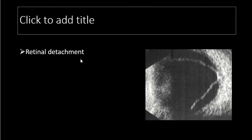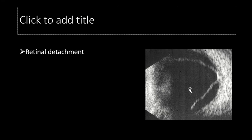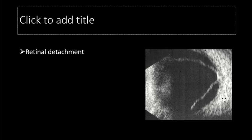This B-scan shows retinal detachment. The optic disc is visible; here the retina is attached, but in this area the retina is lifted, forming an open funnel shape — this is almost total retinal detachment. Behind the detached retina we can see the choroid, and the whitish area represents the orbital fat.